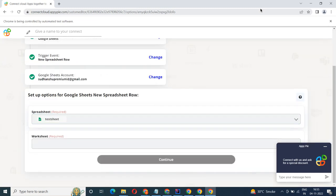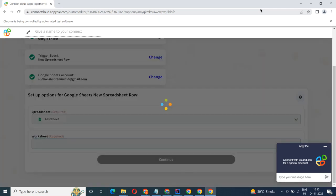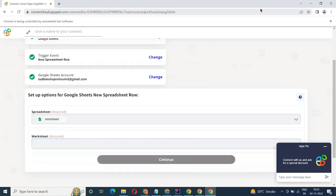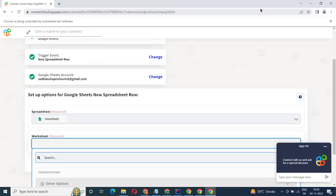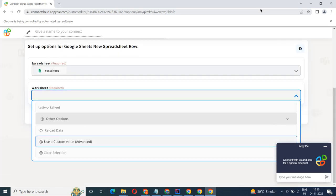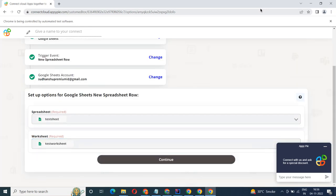Start by selecting Google Sheets as your trigger app. Next, choose a trigger event. This is the trigger event that will initiate the flow in Connect. Select the one that will fit your needs.